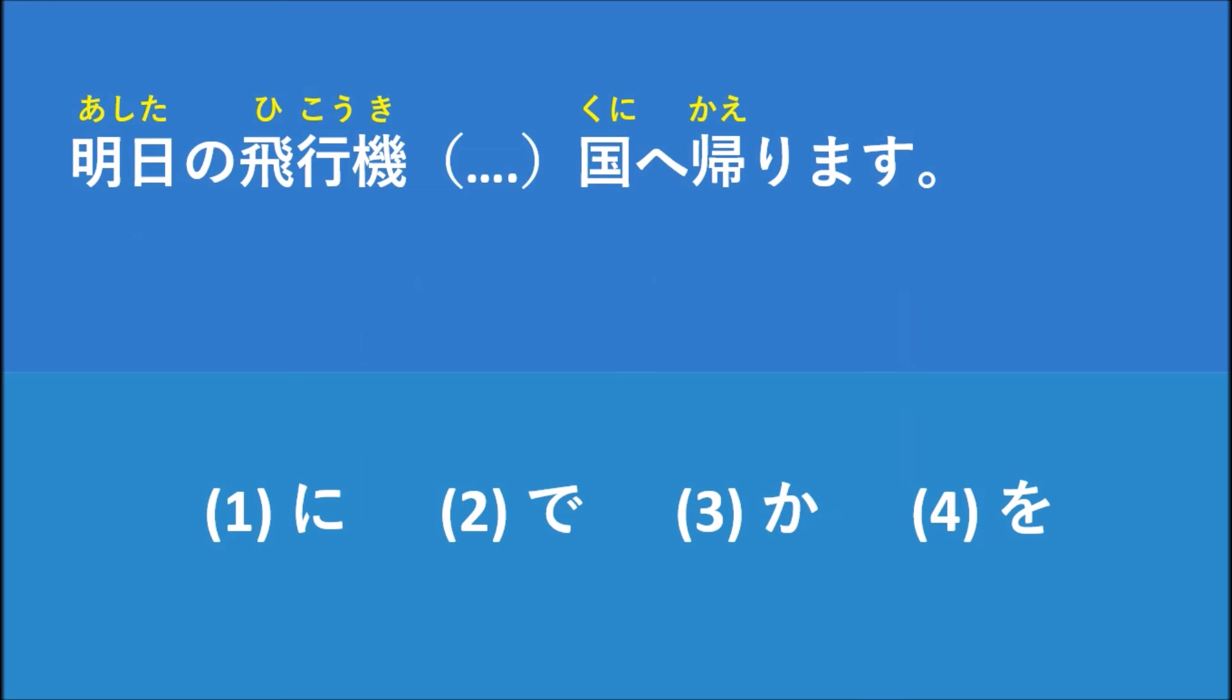Now we have four choices. The first one, に, the second, で, the third, か, and the last one, を.